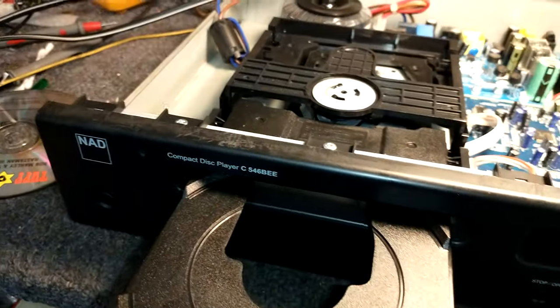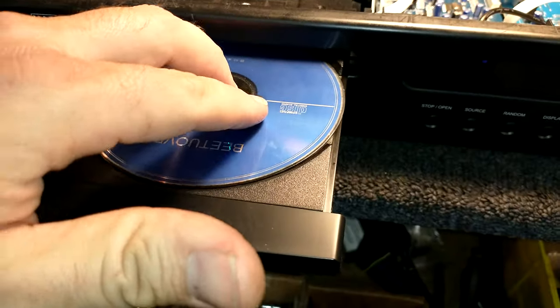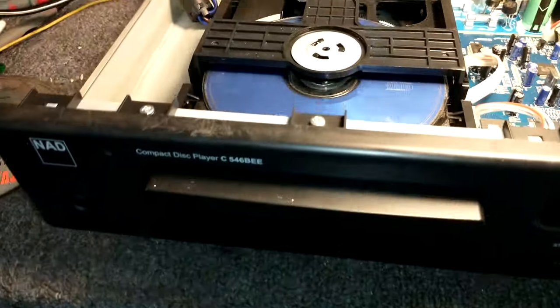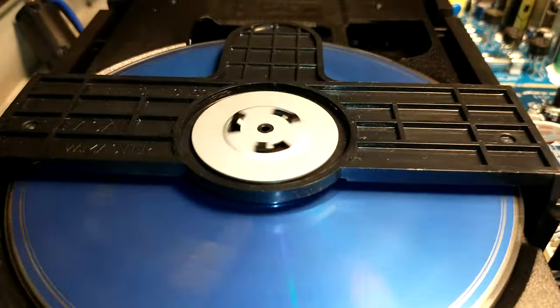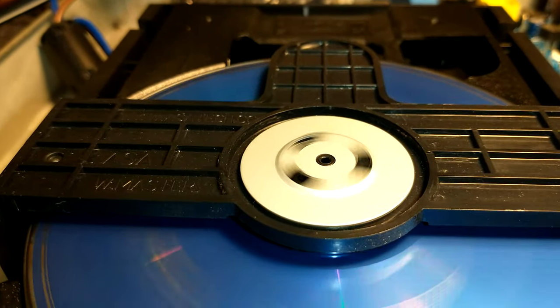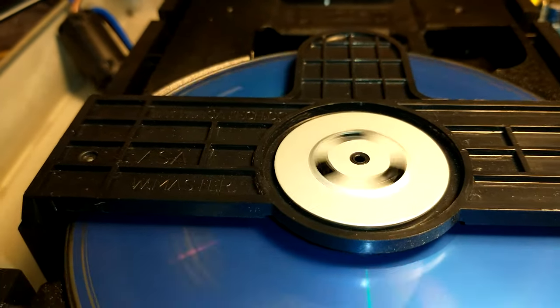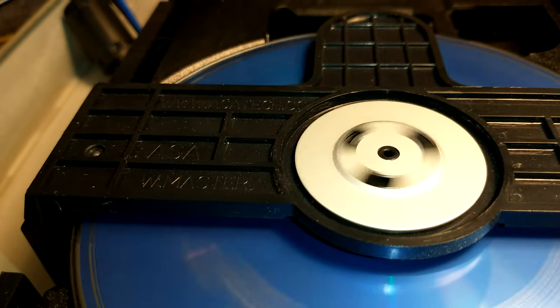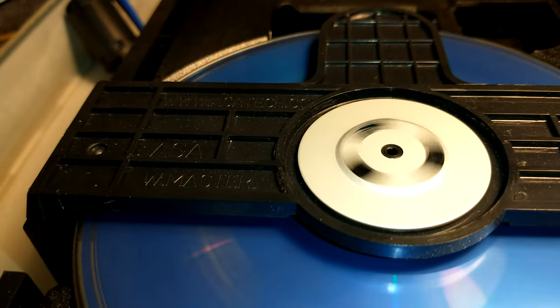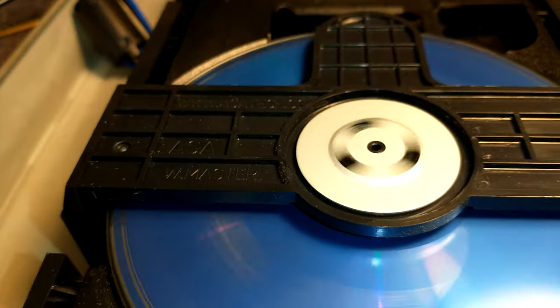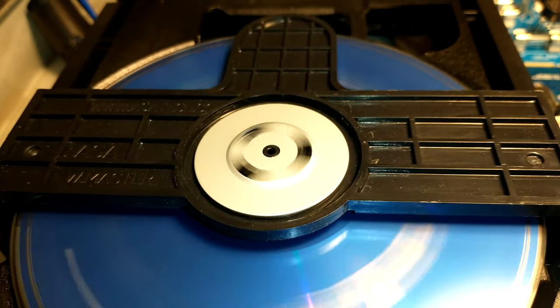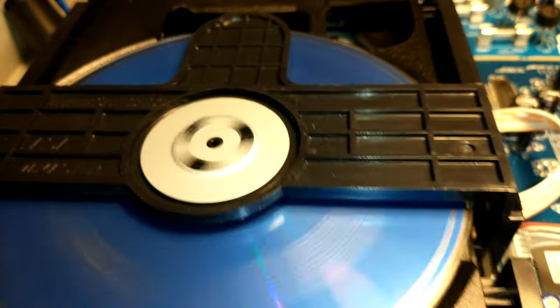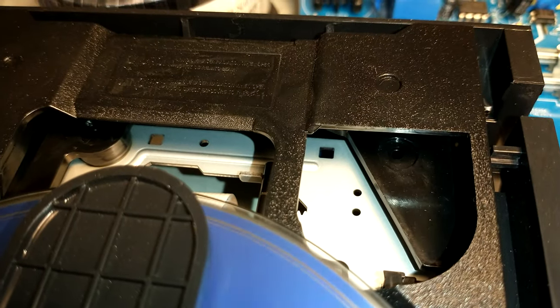It doesn't care about the disc either. I can stick another disc in here. Here's a counterfeit Beethoven disc if you can deal with that. See now this time it's centered pretty well, and now we don't have the vibration.